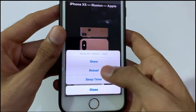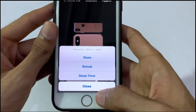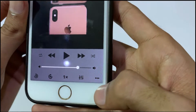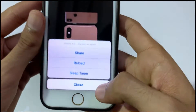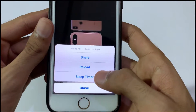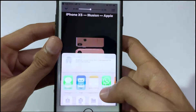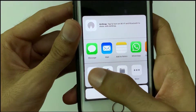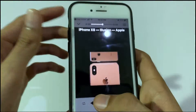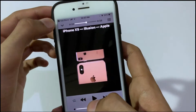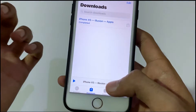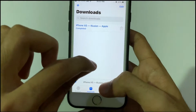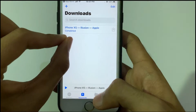To save this video to your gallery, click on the three dots in the bottom right corner. Then click on Share, and you will see the option to Save Video. When you click Save Video, it will save to your iPhone's Photos app.